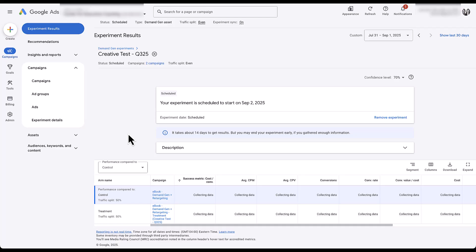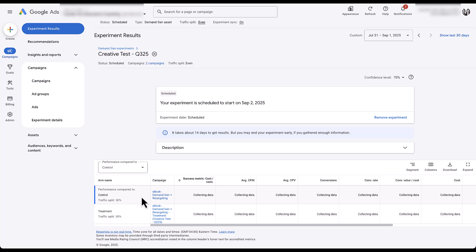Based on how this campaign experiment works, any change you make to the control arm once your experiment is running will also be applied to the treatment arm. So if you adjust the bid strategy, location targeting, or budget, those changes will be applied to the treatment campaign as well. The reverse is not true — changes to the treatment won't be applied to the control. Be wary of whatever changes you make, so you don't end up with a false positive or false negative from unintended differences.